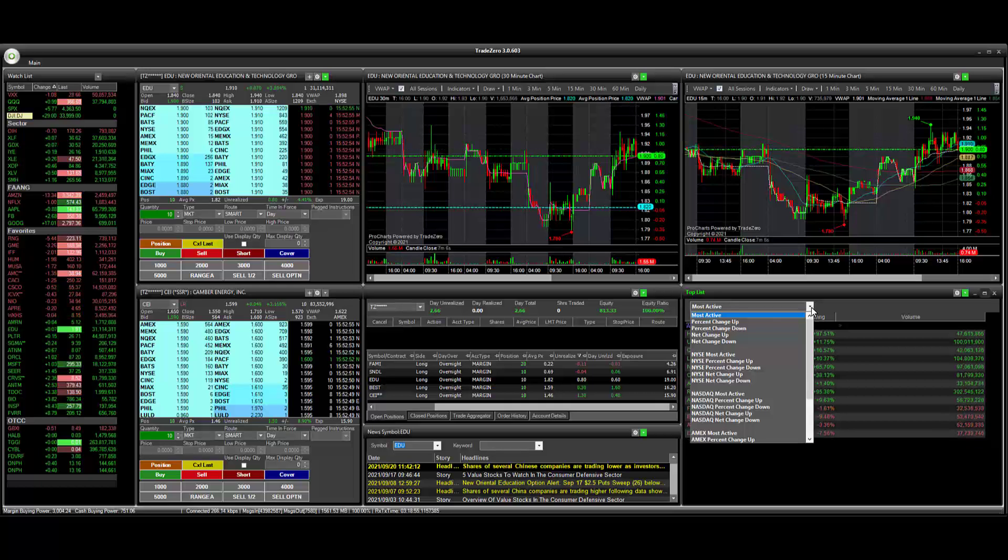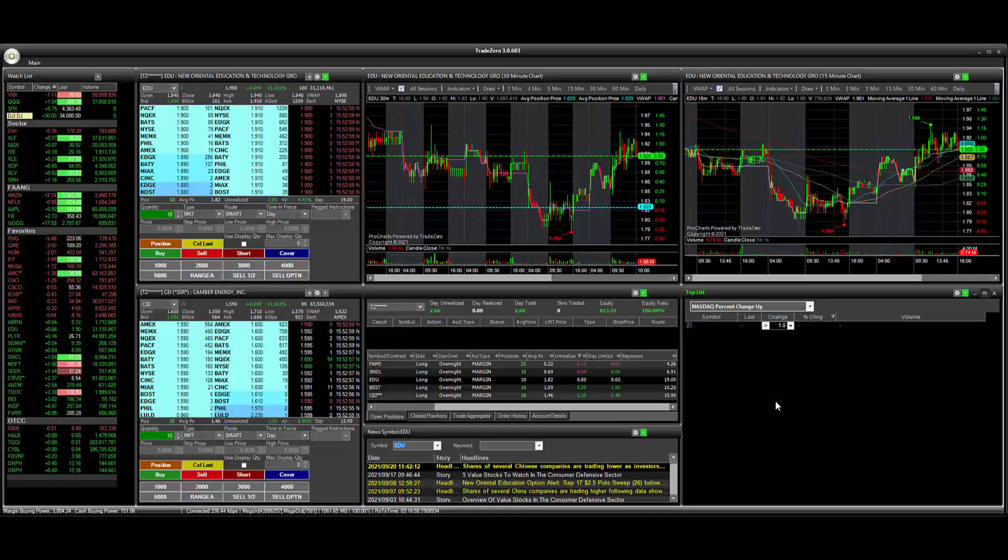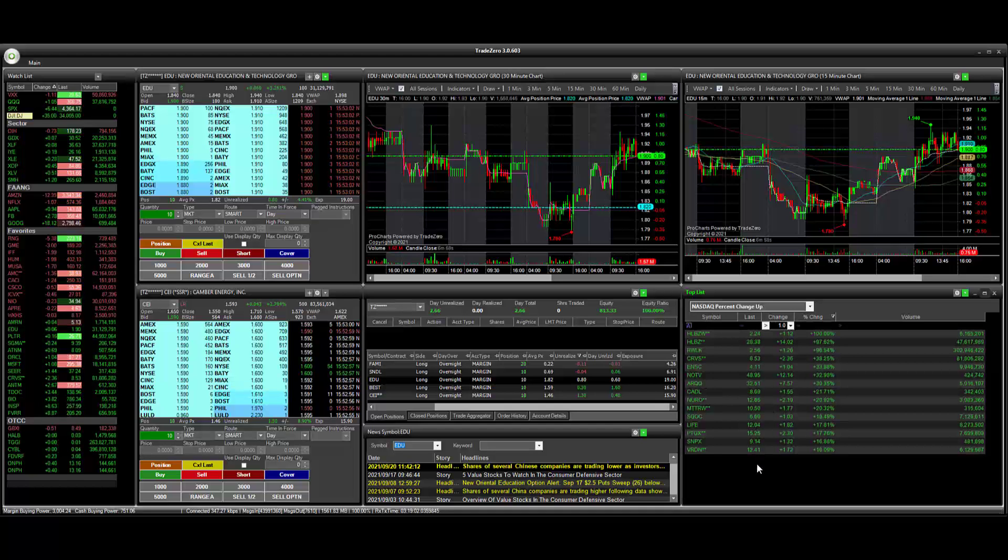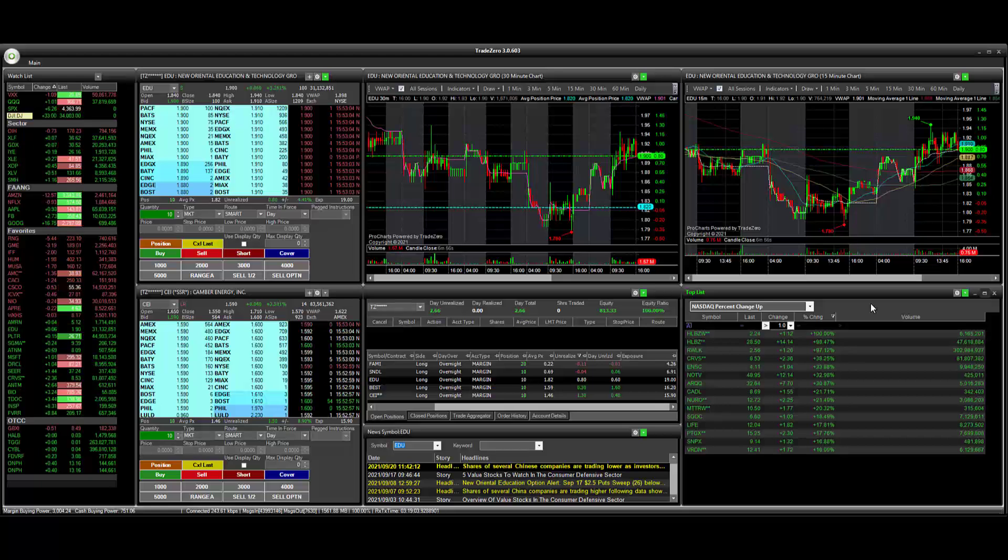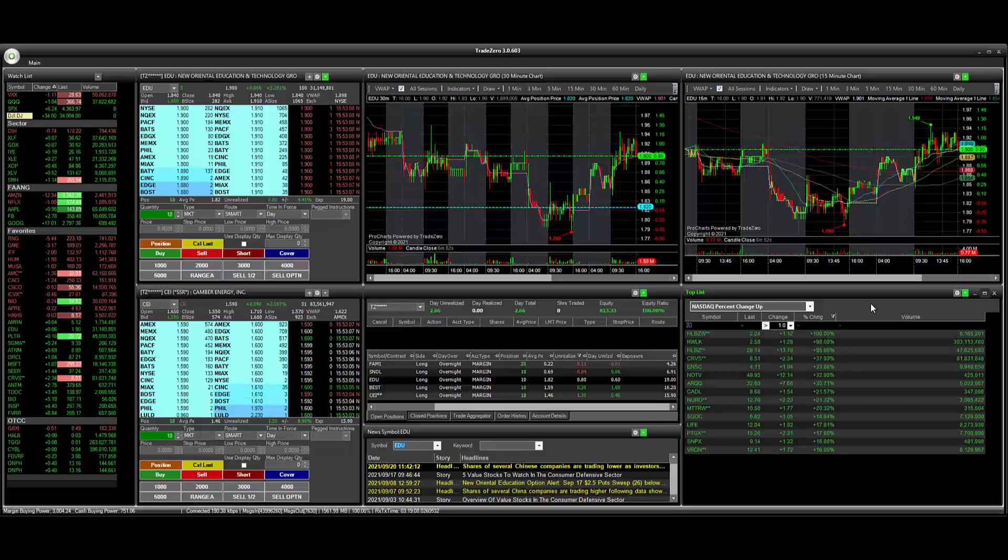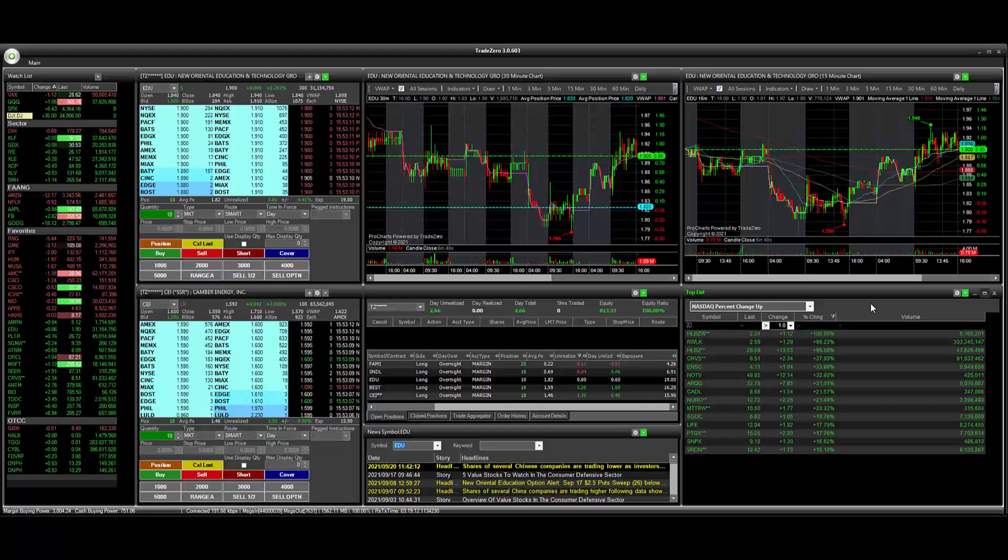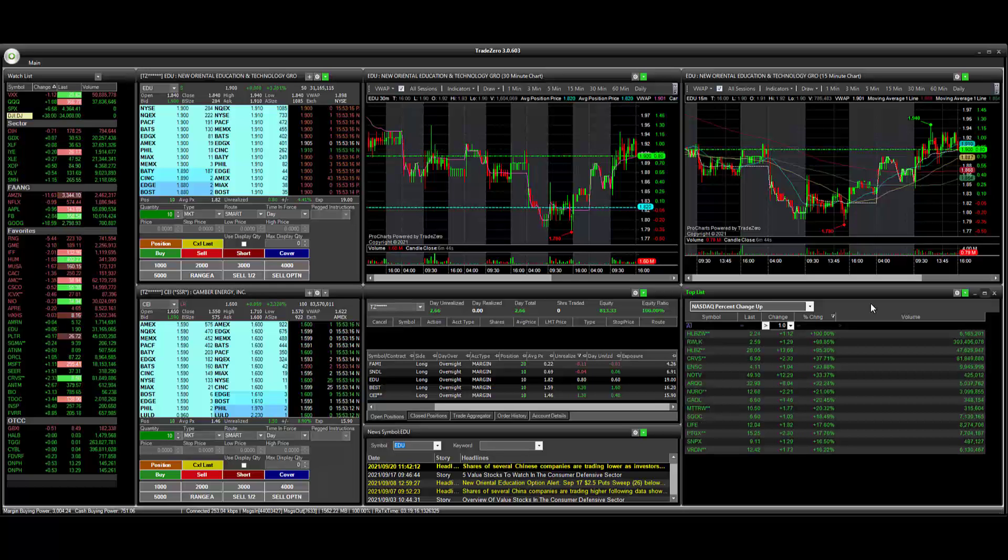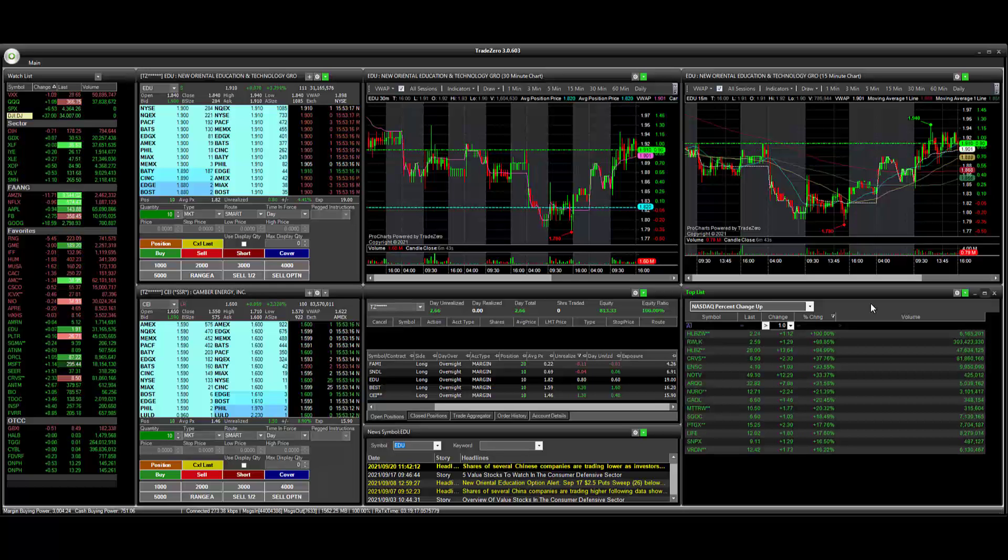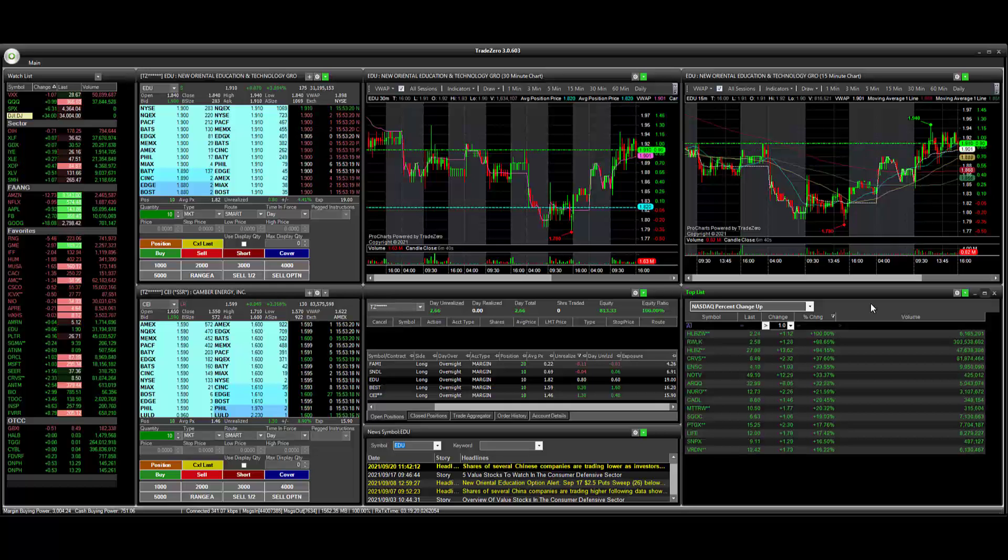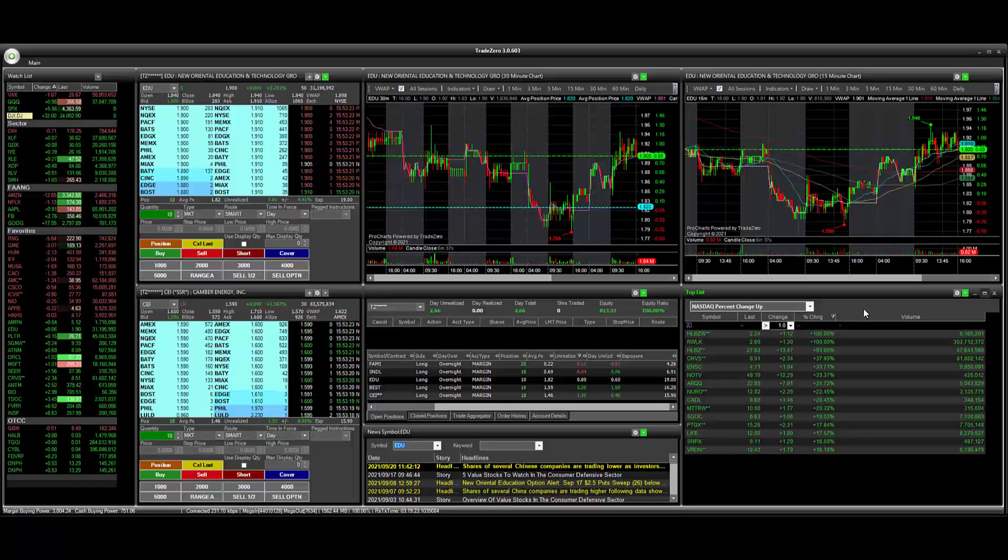We can go to NASDAQ percent change up and we can apply a filter. And the configurations that you make for each list is going to stay with that list. So if you go back to another list, however you built that filter, whatever settings, the criteria that you have is going to stay with that list. So you can create several different filters and have different conditions.